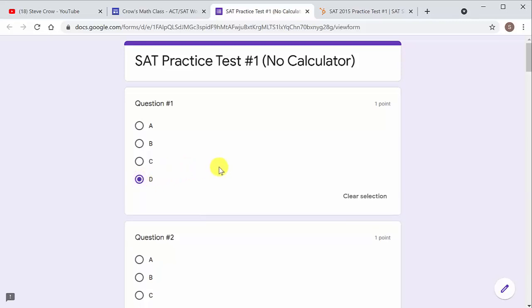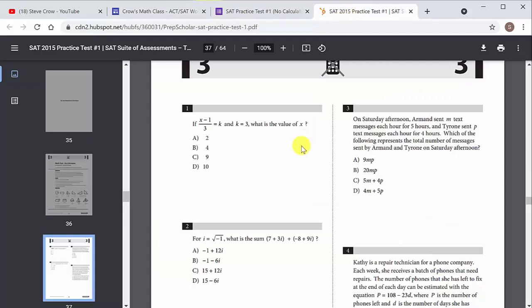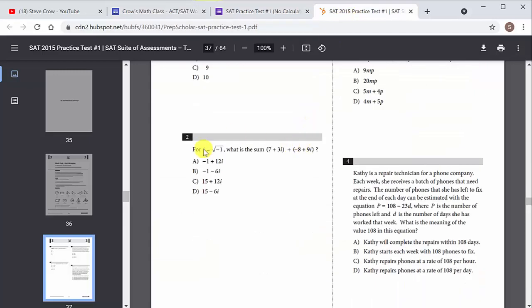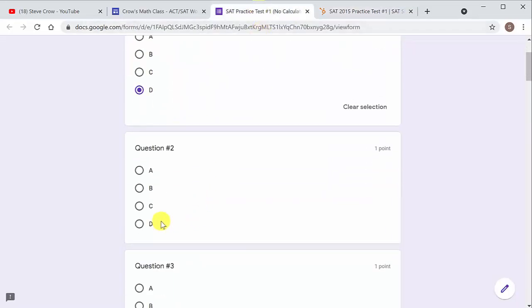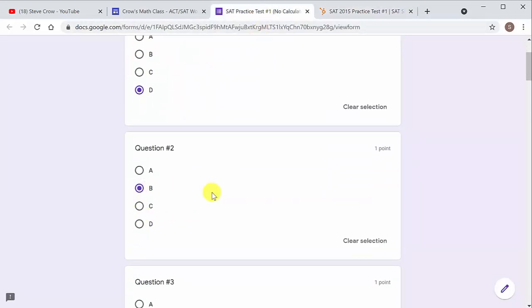And then you could go to question number two. You work through question number two and I'm not going to work it. Let's just say the answer is B. I don't know if that's right or not, but let's just say for question two, I would mark B. This answer sheet here corresponds to that test.